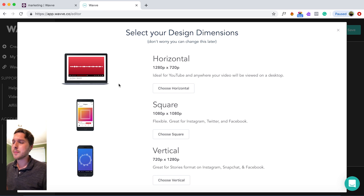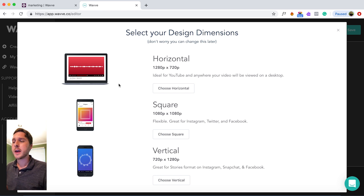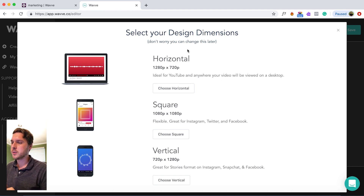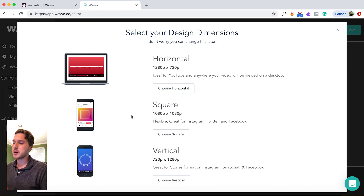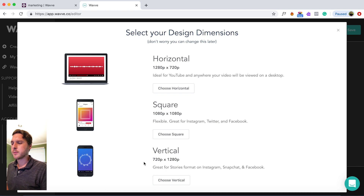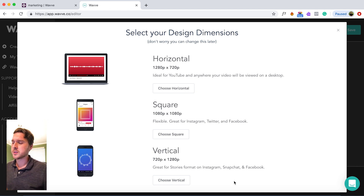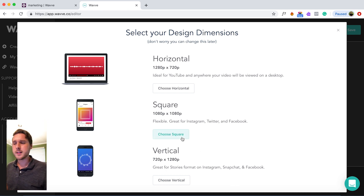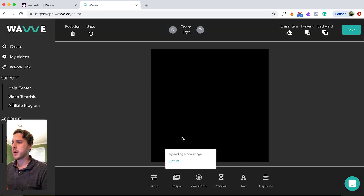You will have several options here as far as the dimensions of your video. Horizontal will be great for YouTube. Square is going to be great for Instagram or Facebook, and of course vertical for Instagram Stories or Snapchat. But for today, let's select Square.